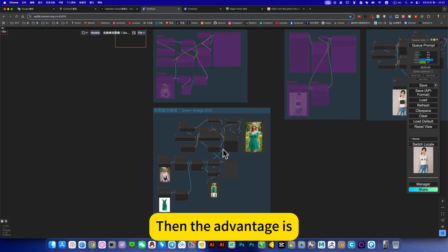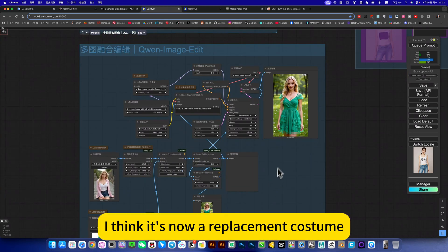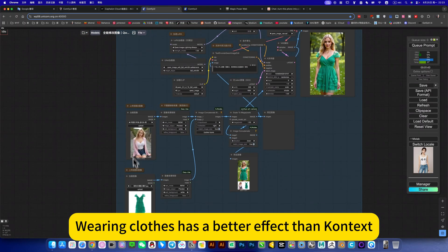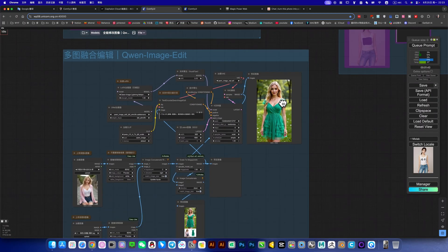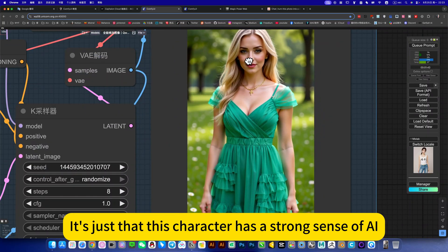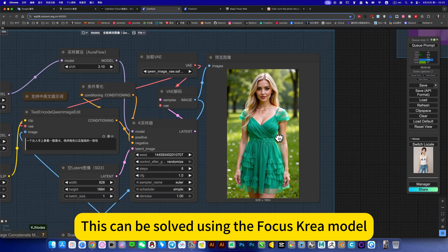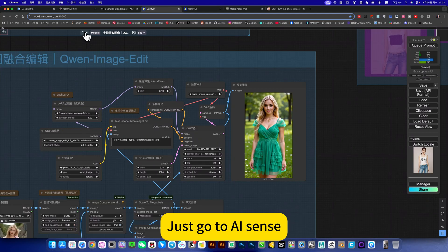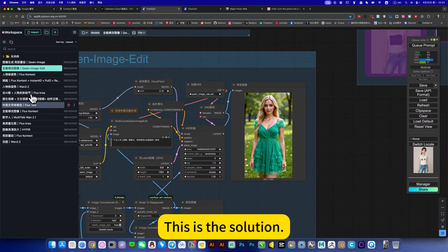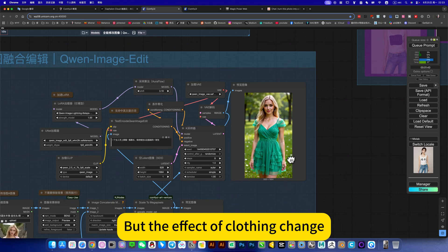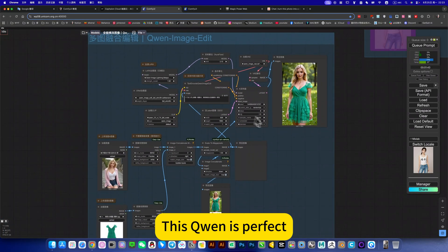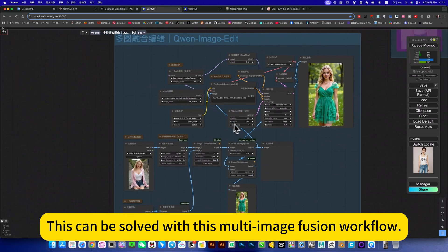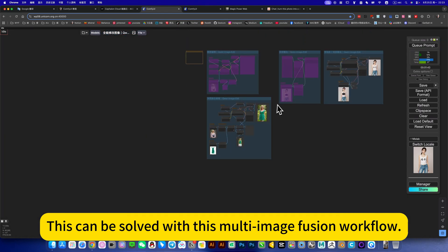Then the advantages. I think it's now a replacement costume, wearing color has a better effect than contacts. It's just that this character has a strong sense of age. This can be solved using the focus rea model. Just go to essence. This is the solution. But the effect of clipping change, this coin is perfect. This can be solved with this multi-image fusion workflow.